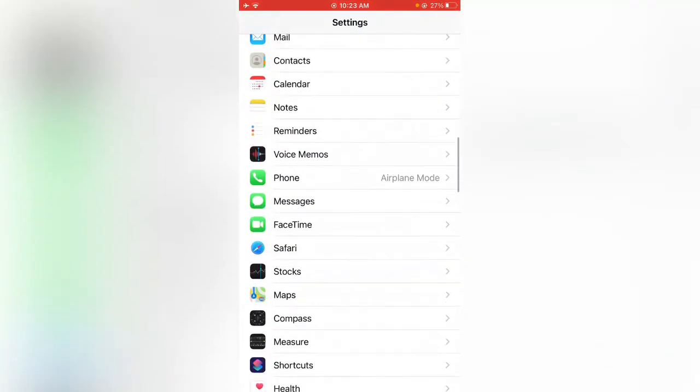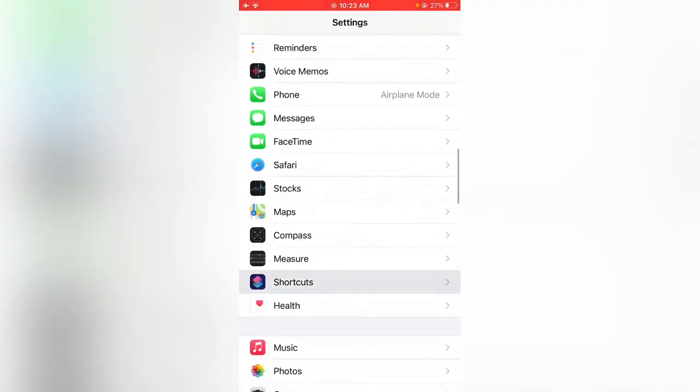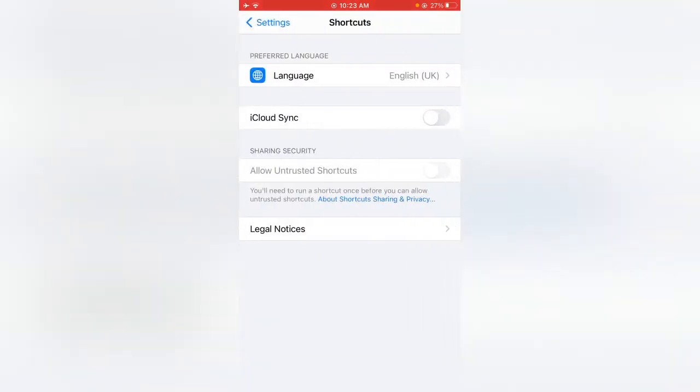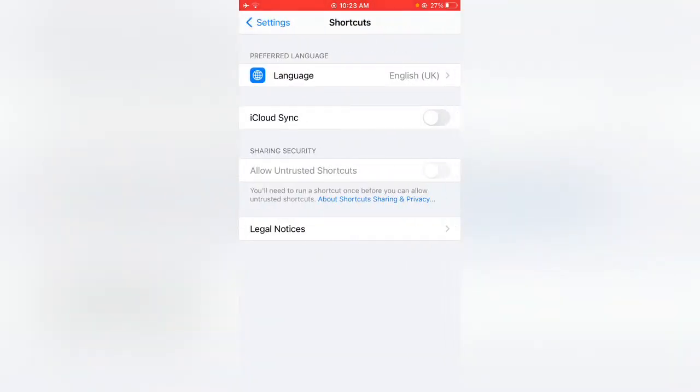First, I'll show you the problem. Scroll down and tap on Shortcuts. Here you can see 'Allow Untrusted Shortcuts' has been grayed out, so I can't enable this option.